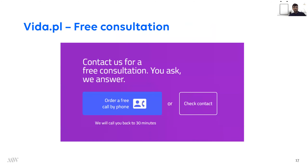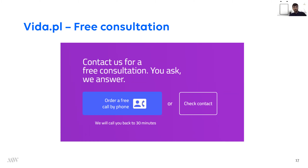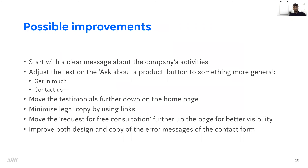The final thing from Vida.pl is this nice piece of content that appears on nearly every page: 'Contact us for a free consultation. You ask, we answer,' with a button to get a phone call within half an hour. This is probably a major sales generator. The little problem is that it's almost always at the very bottom of the page — so it's a bit hidden for the user. If you want to push free consultations and create leads, I would really move this part up the page so that it catches the eye of the user.